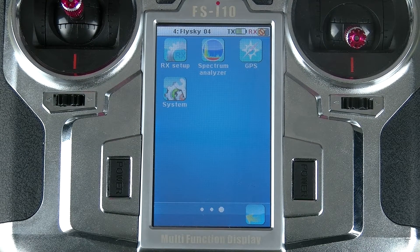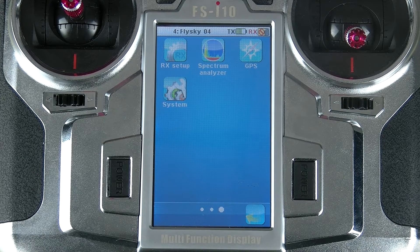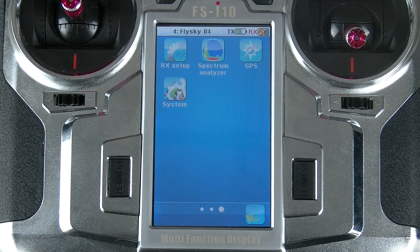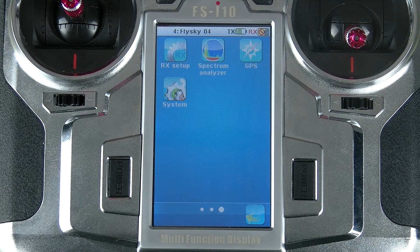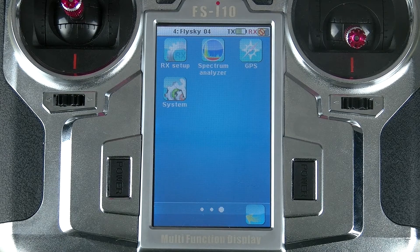Hi, I'm Jason from FlySky and today I'm going to talk about the FSI10 spectrum analyzer function, which is a very useful function for finding out whether or not it's safe to fly in your area. We're going to look at the 2.4 gigahertz range and see if there are any potential sources of interference.